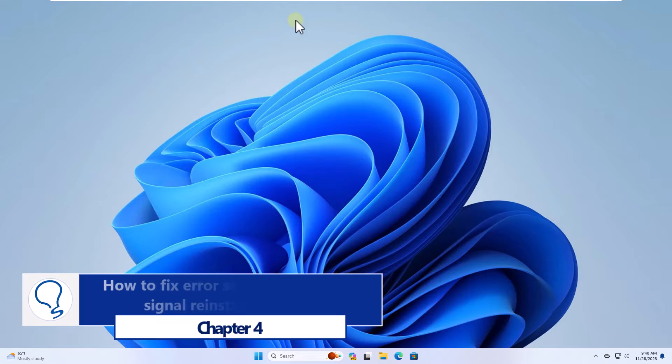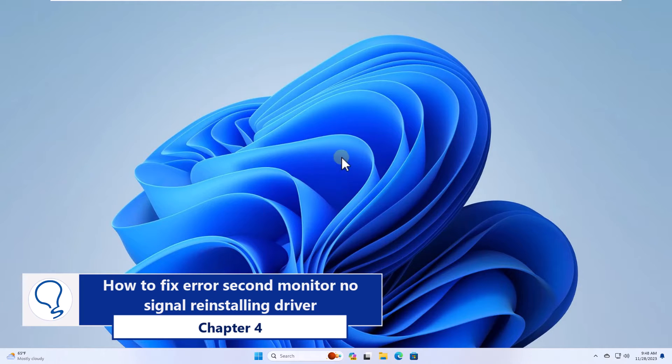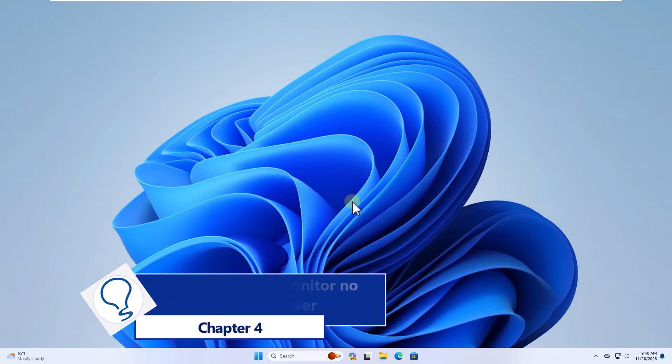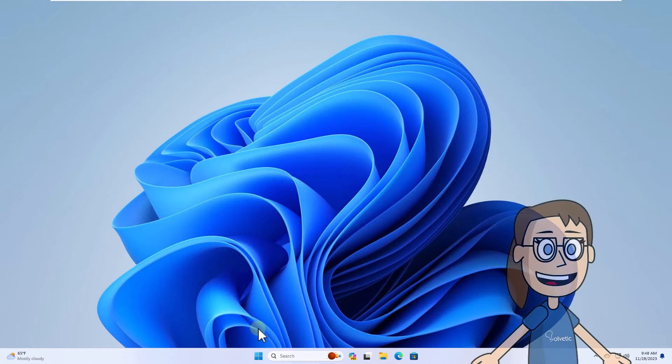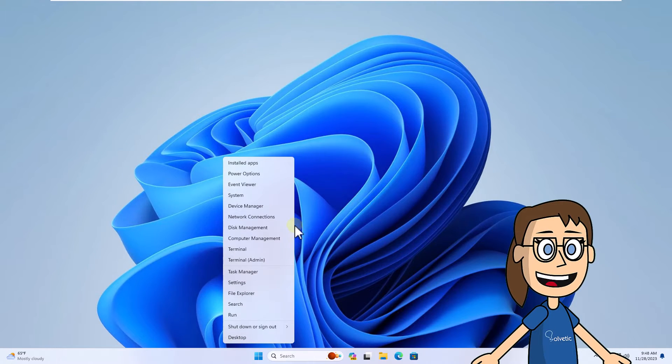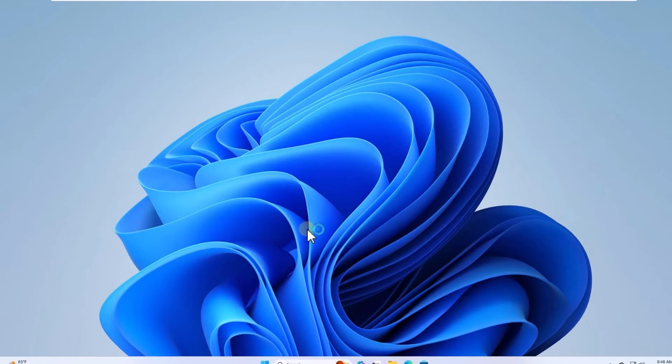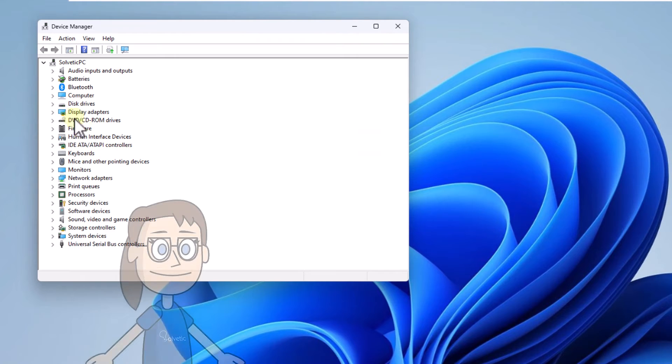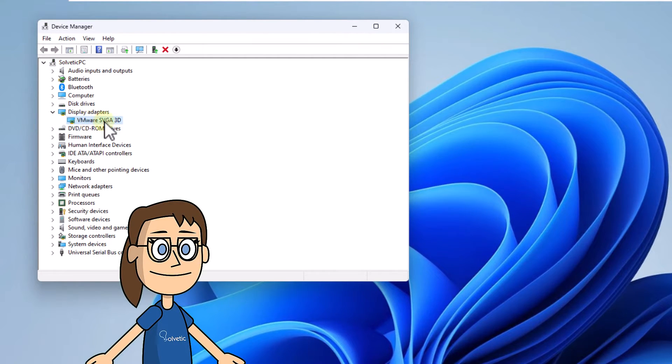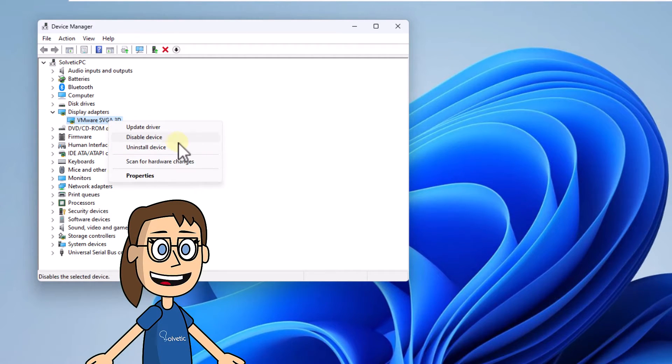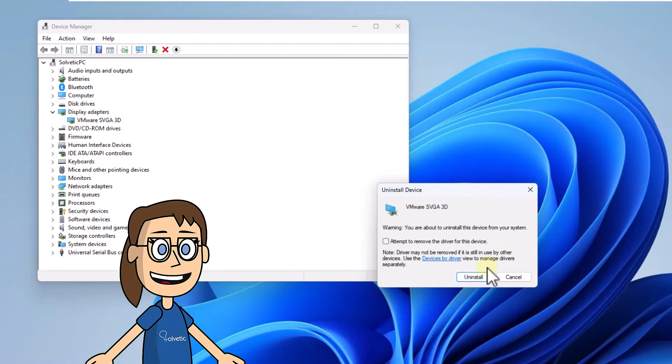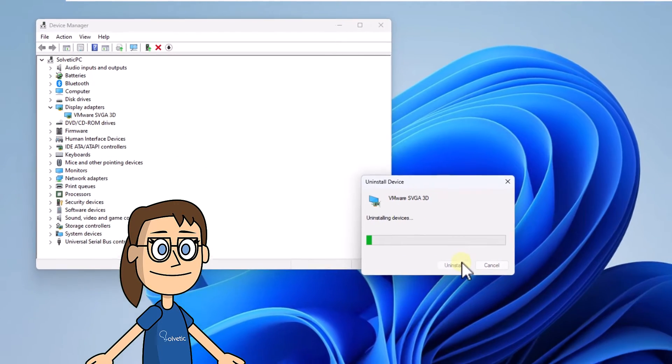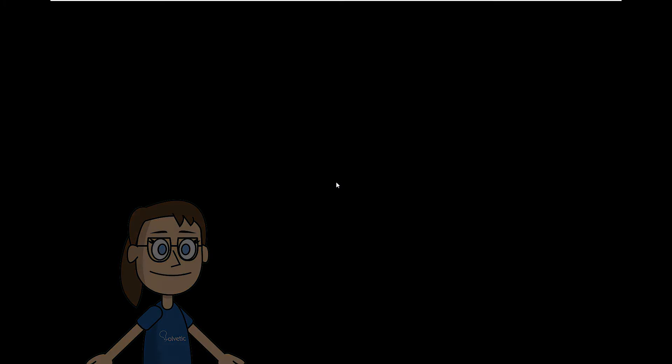Chapter 4, how to fix error second monitor no signal reinstalling driver. To get started right click on start and select device manager. Then in display adapters and in the driver right click to click on uninstall device. You will need to confirm this action by clicking uninstall. You can see that the screen turns off and changes its appearance.